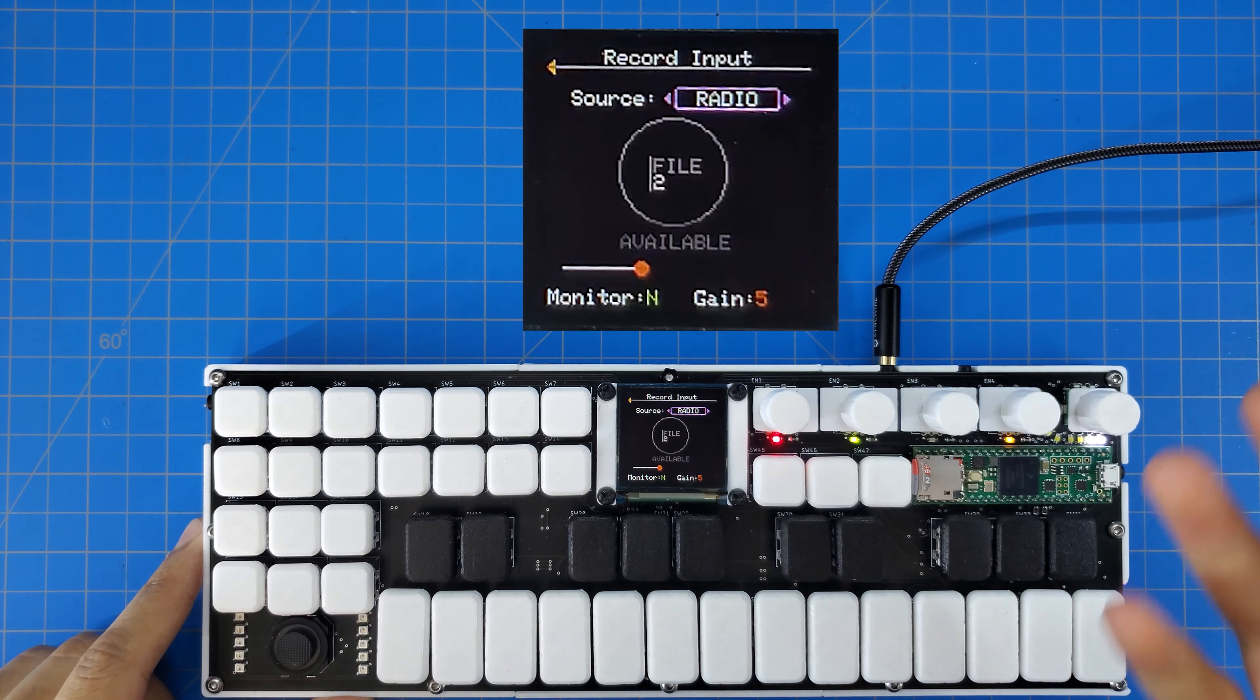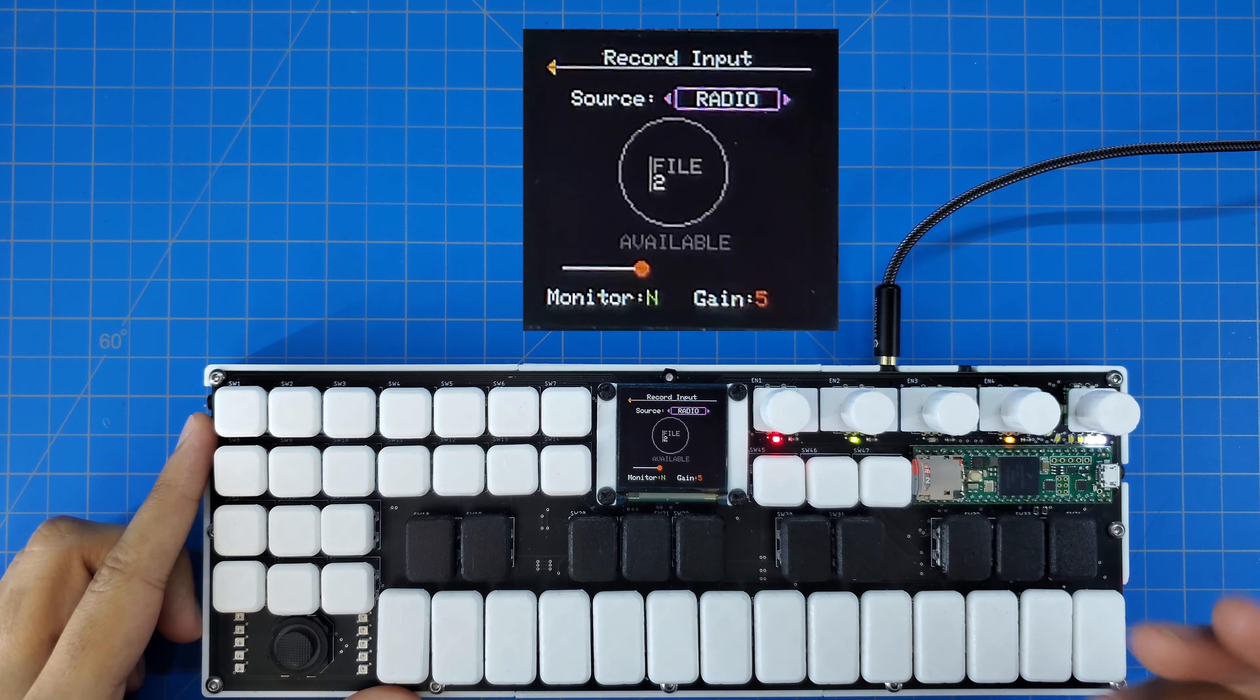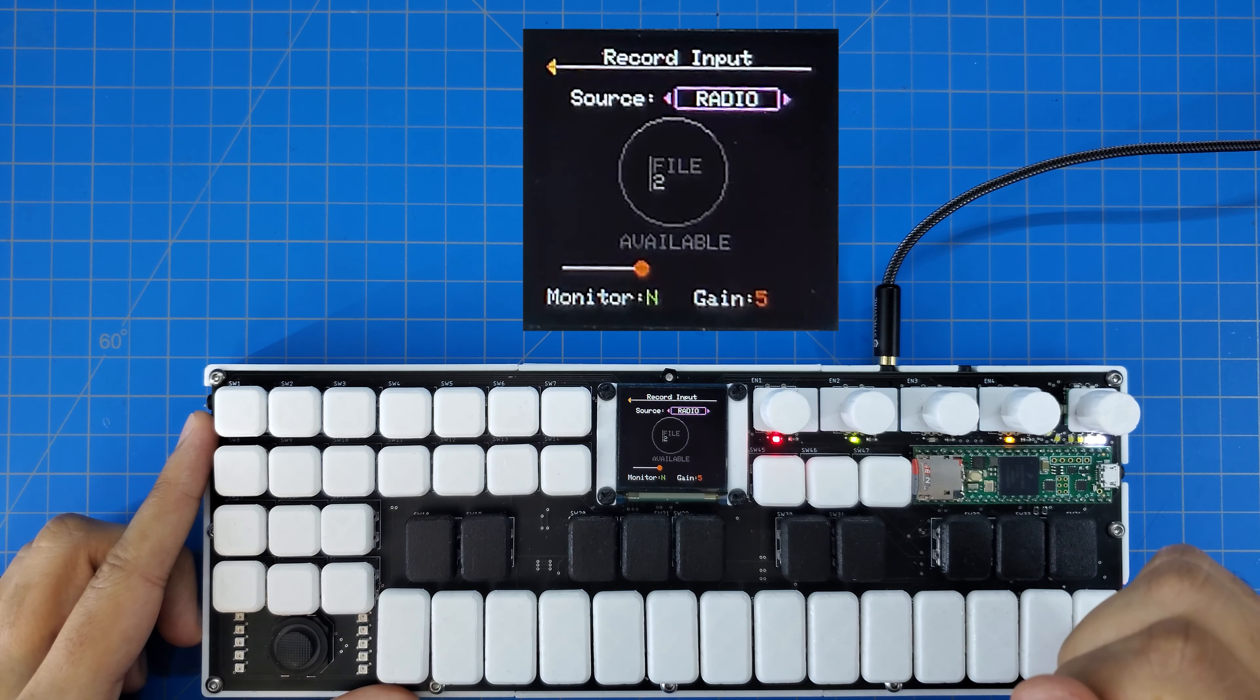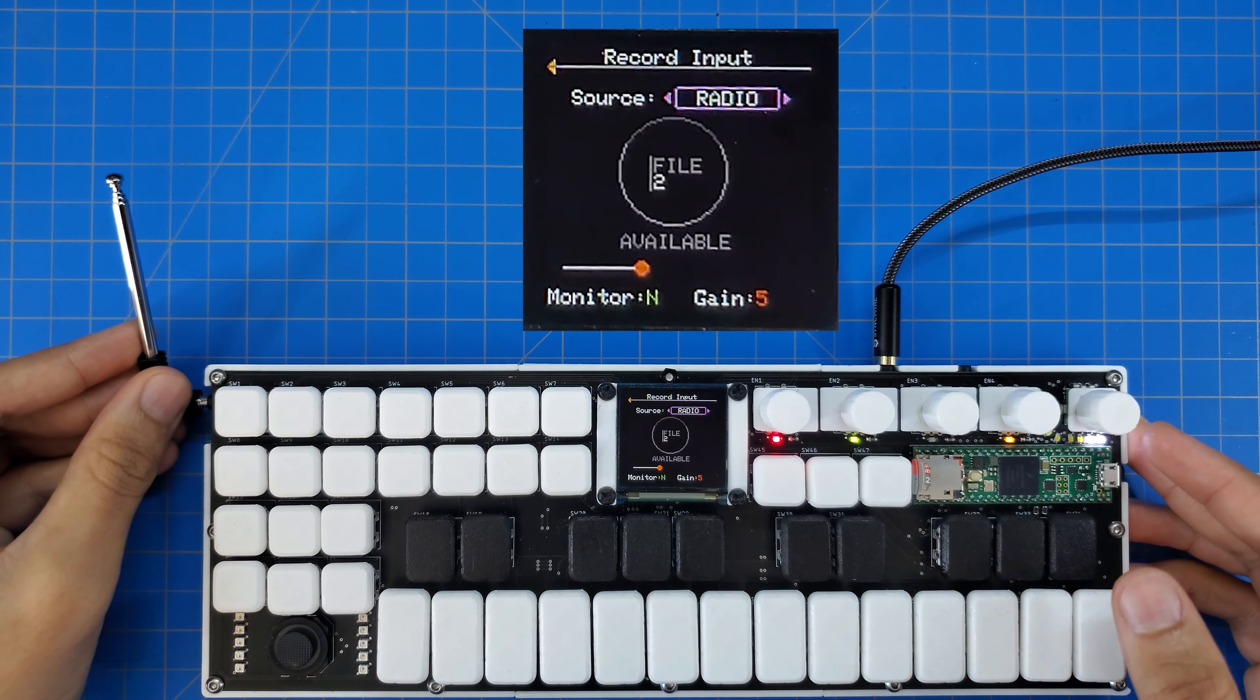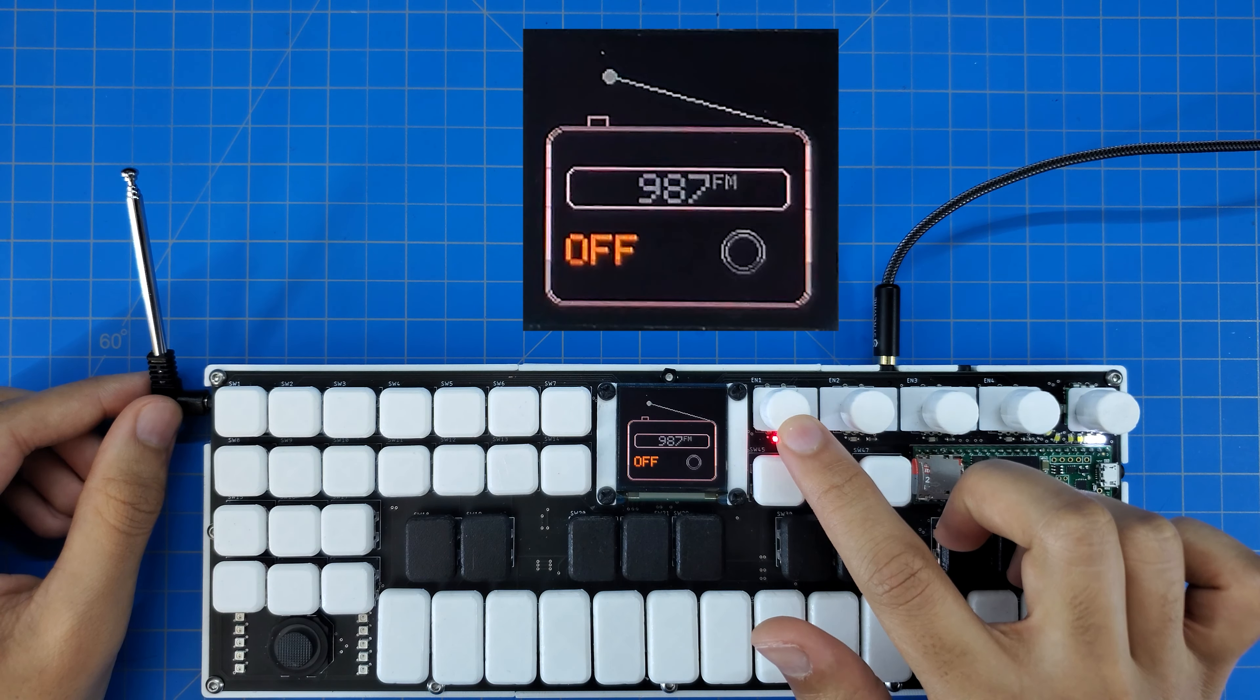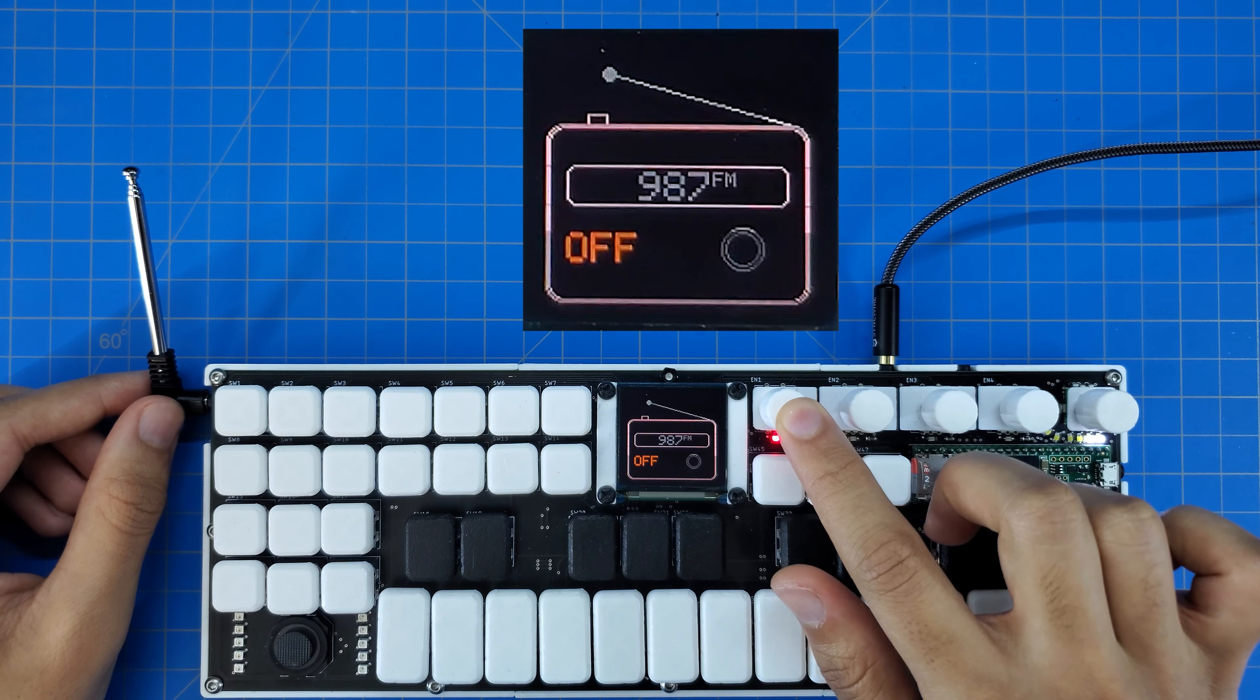Now I can't explain why, but I've been having more fun with this radio than anything else on this device so far. Like, am I crazy, or is there something really cool about being able to grab music out of thin air? Anyway, I've navigated to my radio configuration screen, which features a little picture of a radio which I'm really proud of, and I'm going to go ahead and turn my little radio on by pressing this red encoder.